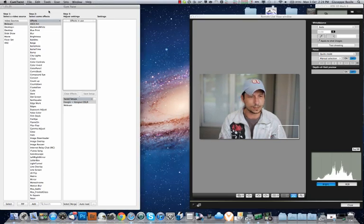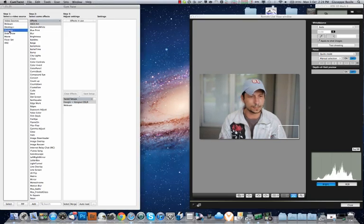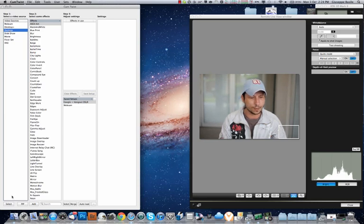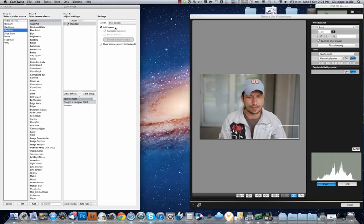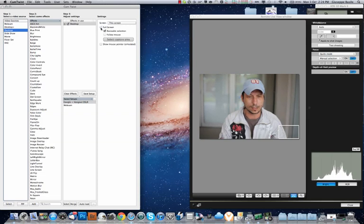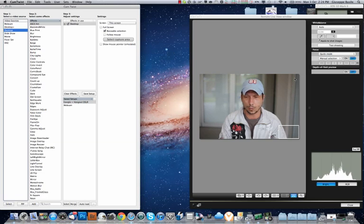So in CamTwist, we want to go to Desktop and we want to select that. Desktop's selected in the Effects in Use. Now for the screen settings, we want to capture this screen, but we don't want full screen. We want a resizable selection, which we want to select this area here.